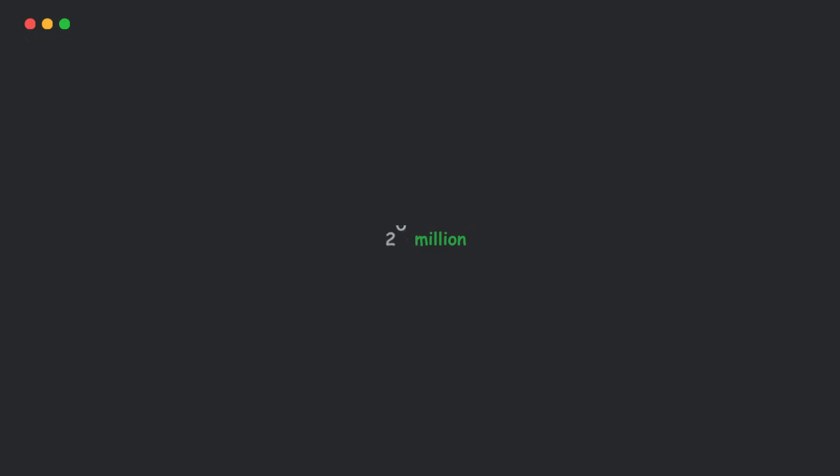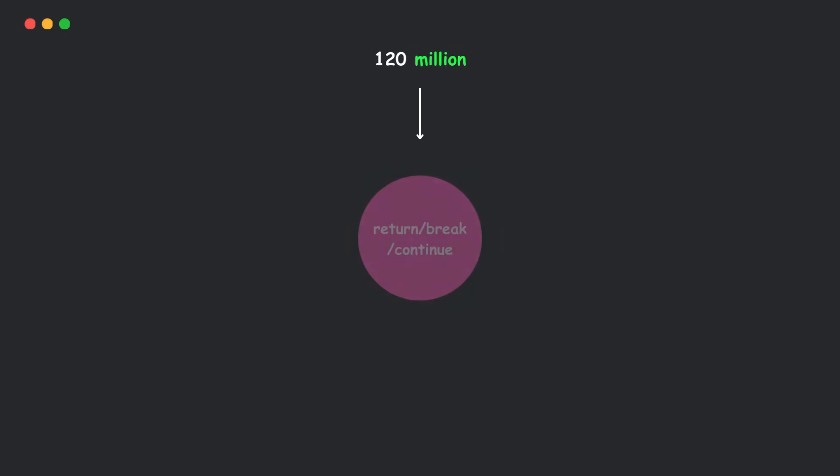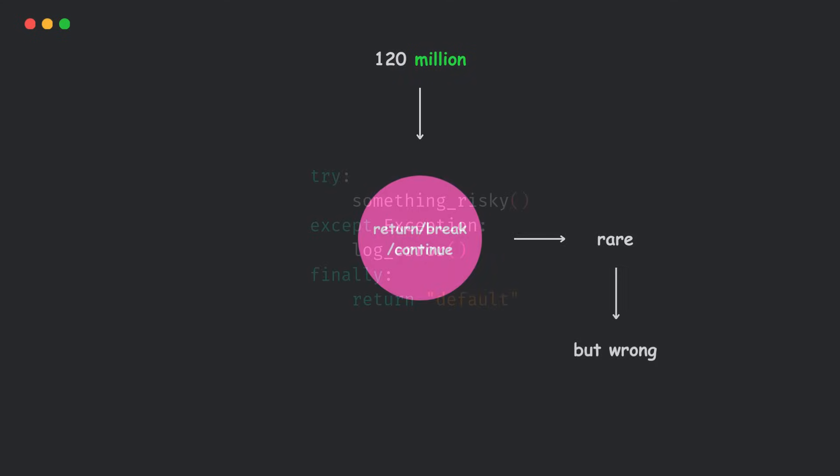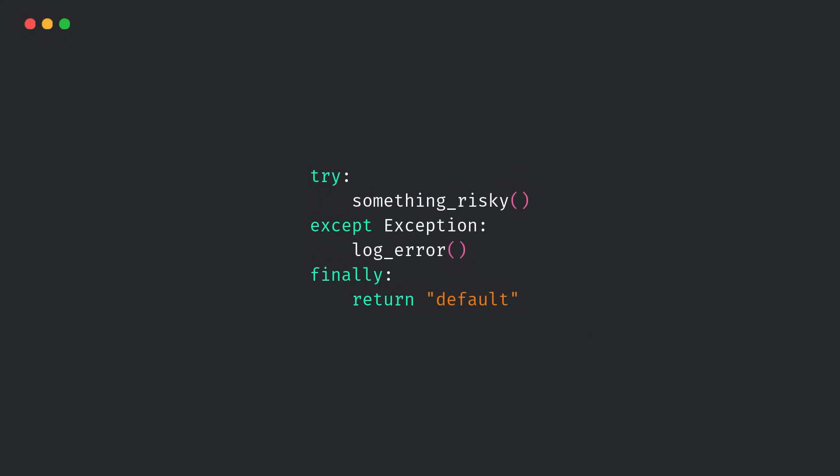But here's the thing. A recent deep dive into over 120 million lines of Python code found something interesting. Use of return, break, or continue in finally blocks is rare. And most of the time, it's wrong. Like this.